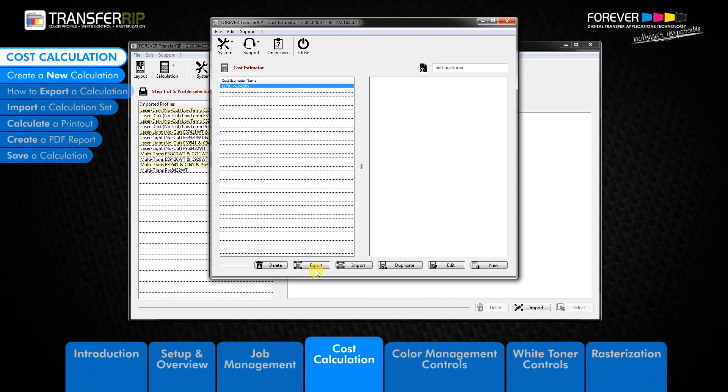Exporting cost calculation sets is a very helpful tool for dealers as calculation sets can be created and emailed to customers to help speed up the setup of calculation sets for different regions and transfer media. You can only export calculation sets which have already been created within the transfer rib software.